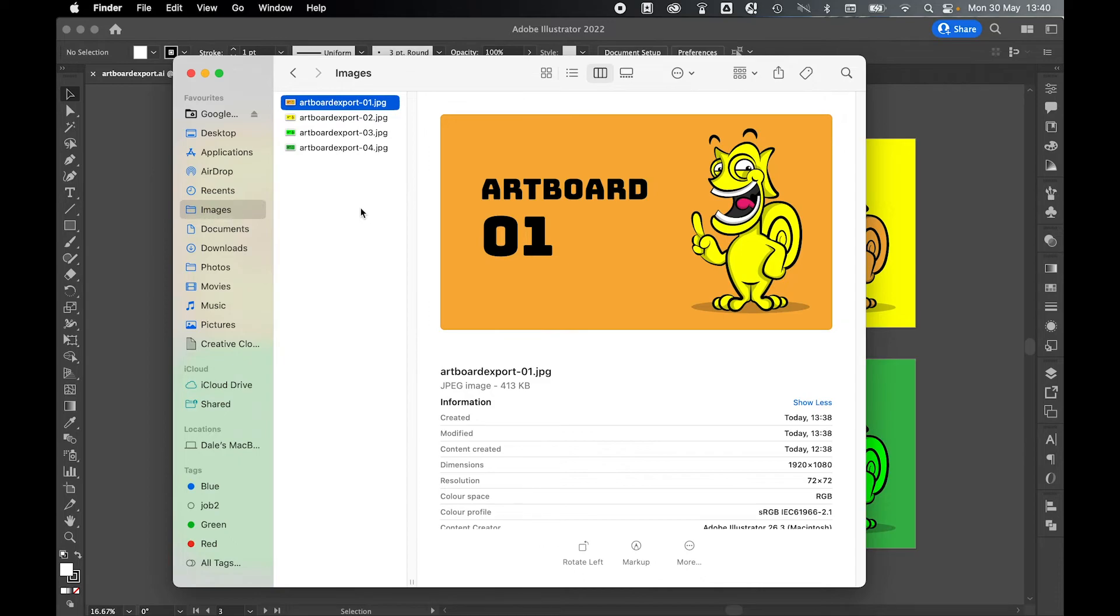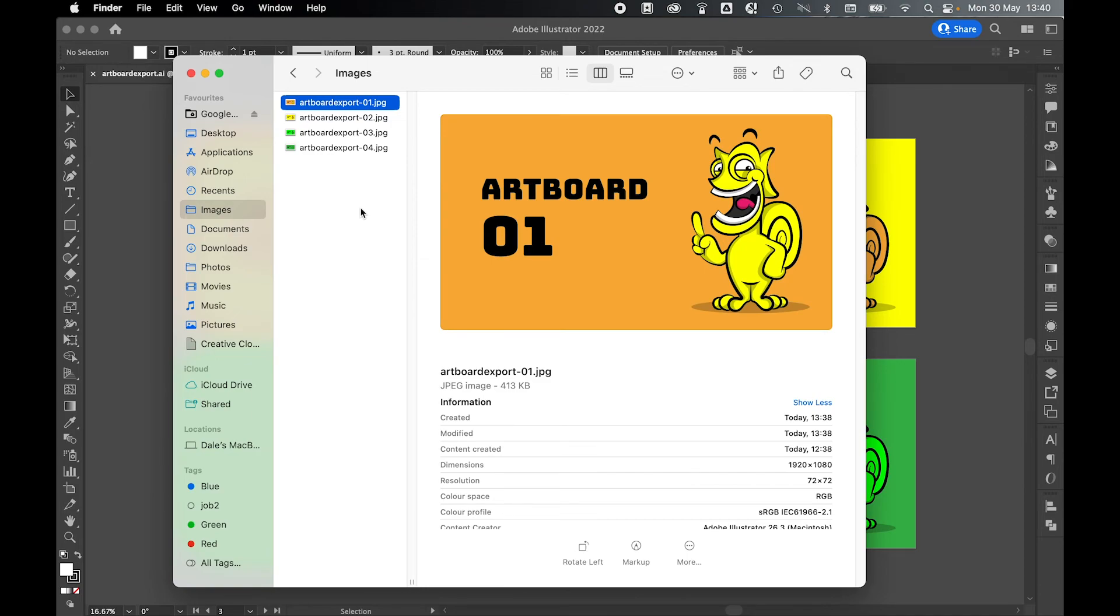So there you have it. Whether you're exporting PNG, JPEG or whatever file it is, there is a simple way to export multiple artboards at the same time as separate files from Illustrator. I really hope you found this tutorial helpful. And if you did, don't forget to like and subscribe. Thanks for watching. Keep on designing and I will see you for the next tutorial.